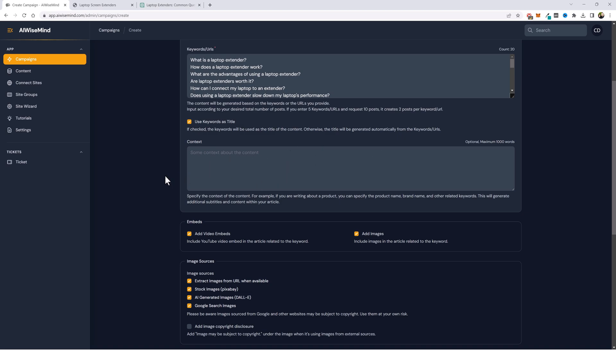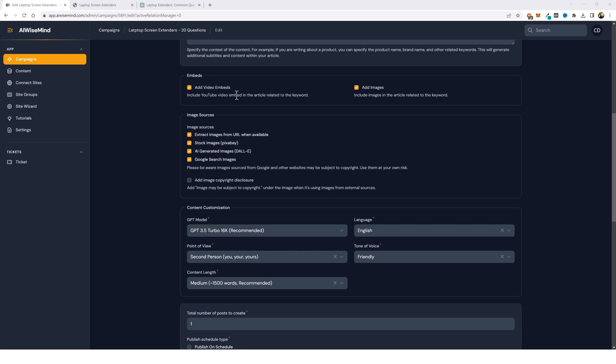Now let's look at the embeds here. You can have the option to add video embeds, which basically what it's going to do is search YouTube for relevant videos from what your article is and embed those into your article. Then you also have the option to add images. Now I will say if you want to add images, just be careful and use them at your own risk because you can extract images from URLs and use them in your article as well as Google search images. But many websites do not want you doing this and many of these images may be copyrighted.